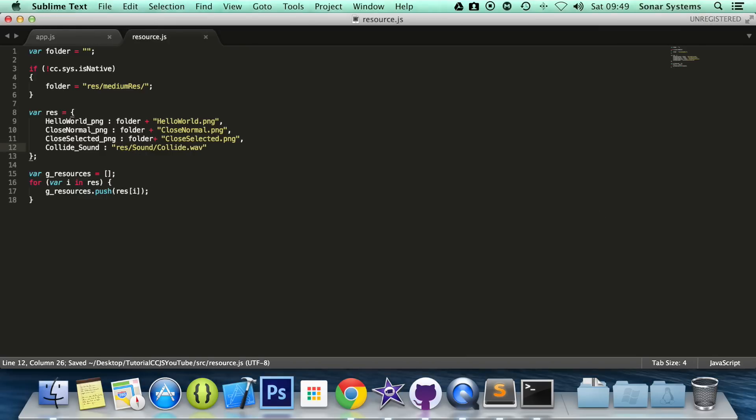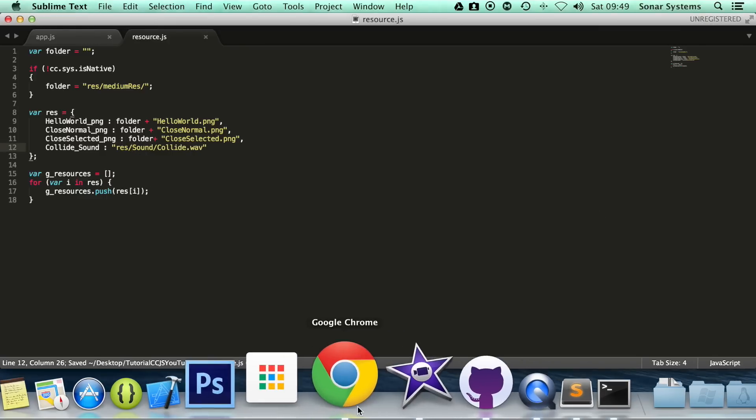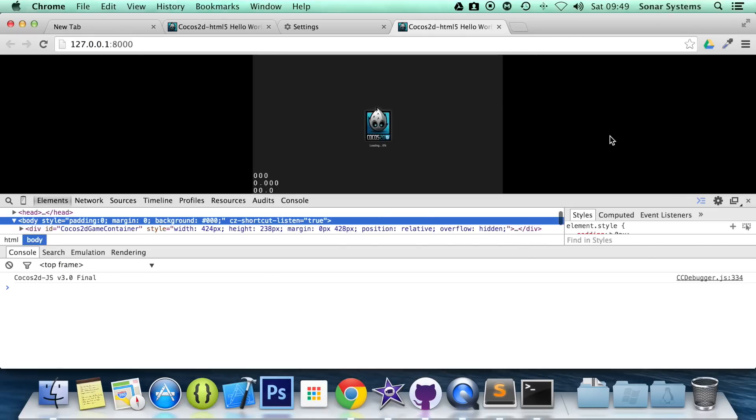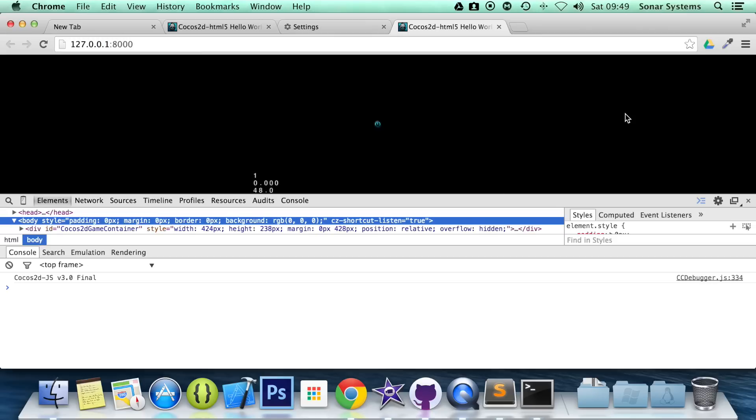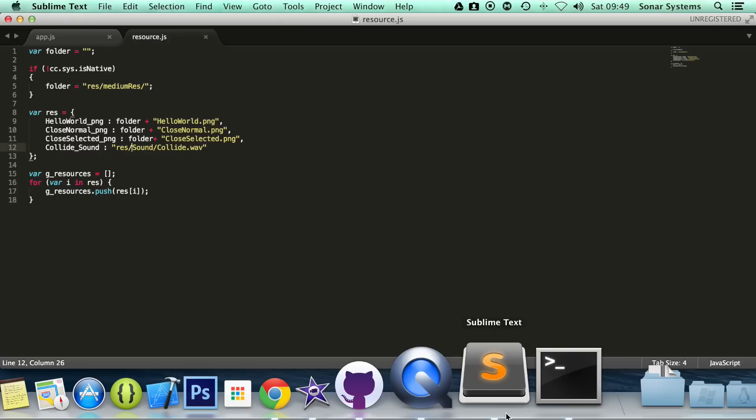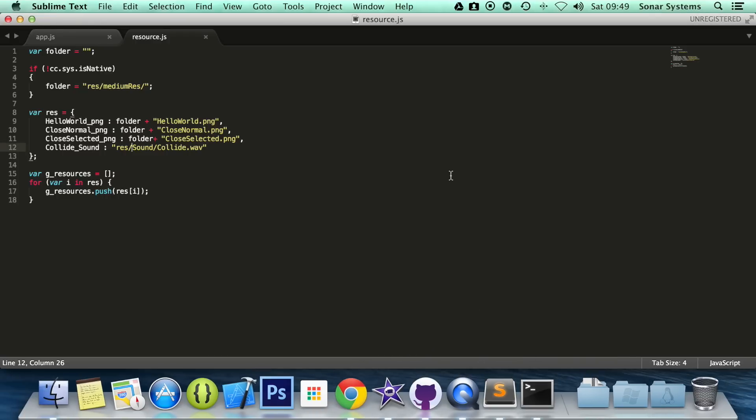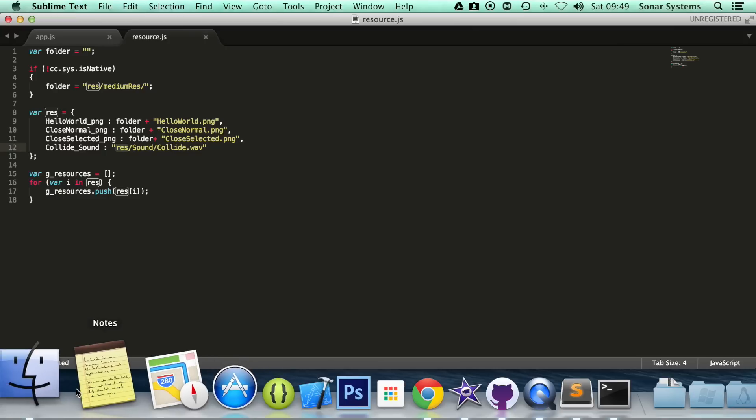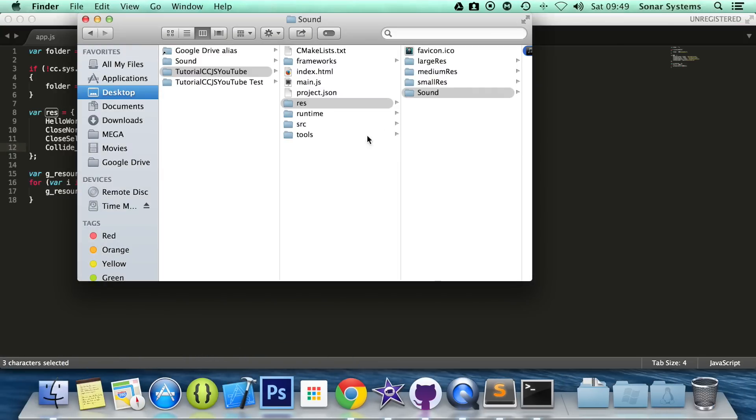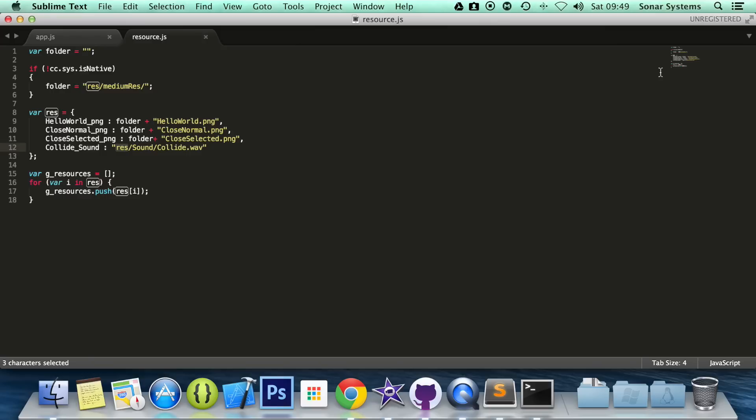It's right there. Found out. Forgot the res forward slash. Refresh our browser. There you go. It's played it. Refresh it again. I'm not going to edit this video because it's good to see the mistakes I've made and how to overcome them. I was referencing sound/colloid.wav fine, but I forgot to mention res, so it was trying to look for it in the wrong place. That's how you play a sound effect.